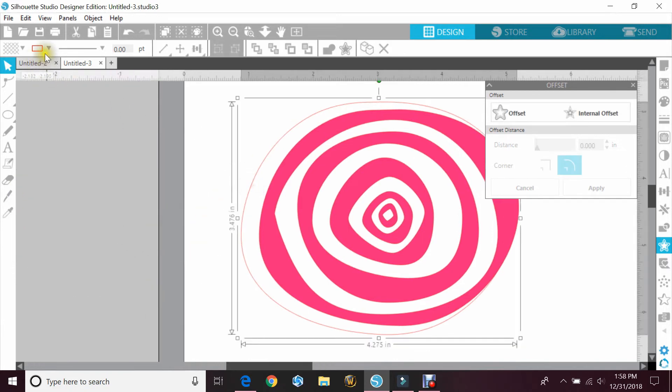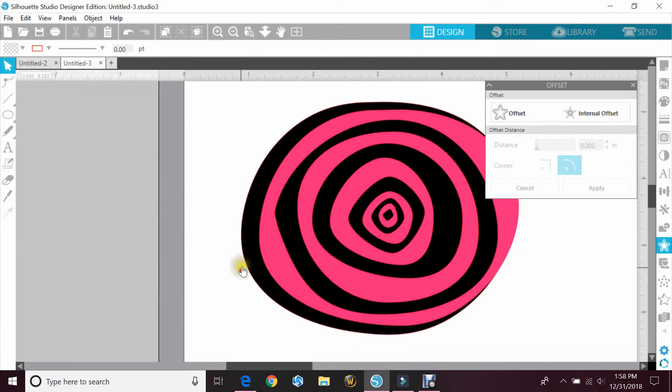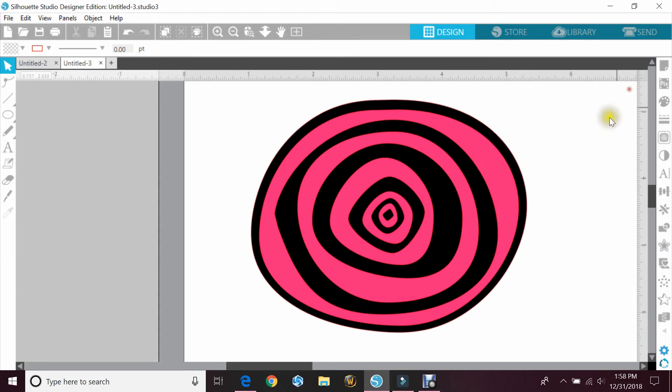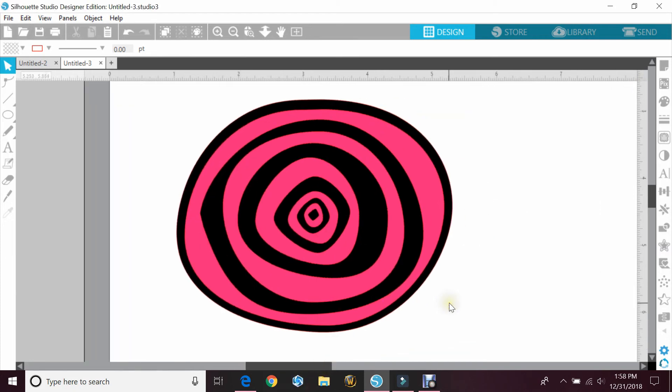Then you could take another color, we'll say black, and just put that behind it. And that way you would layer it right on top, and that's how you would get like an artistic flower or rose, doing it yourself and designing it the way that you want.